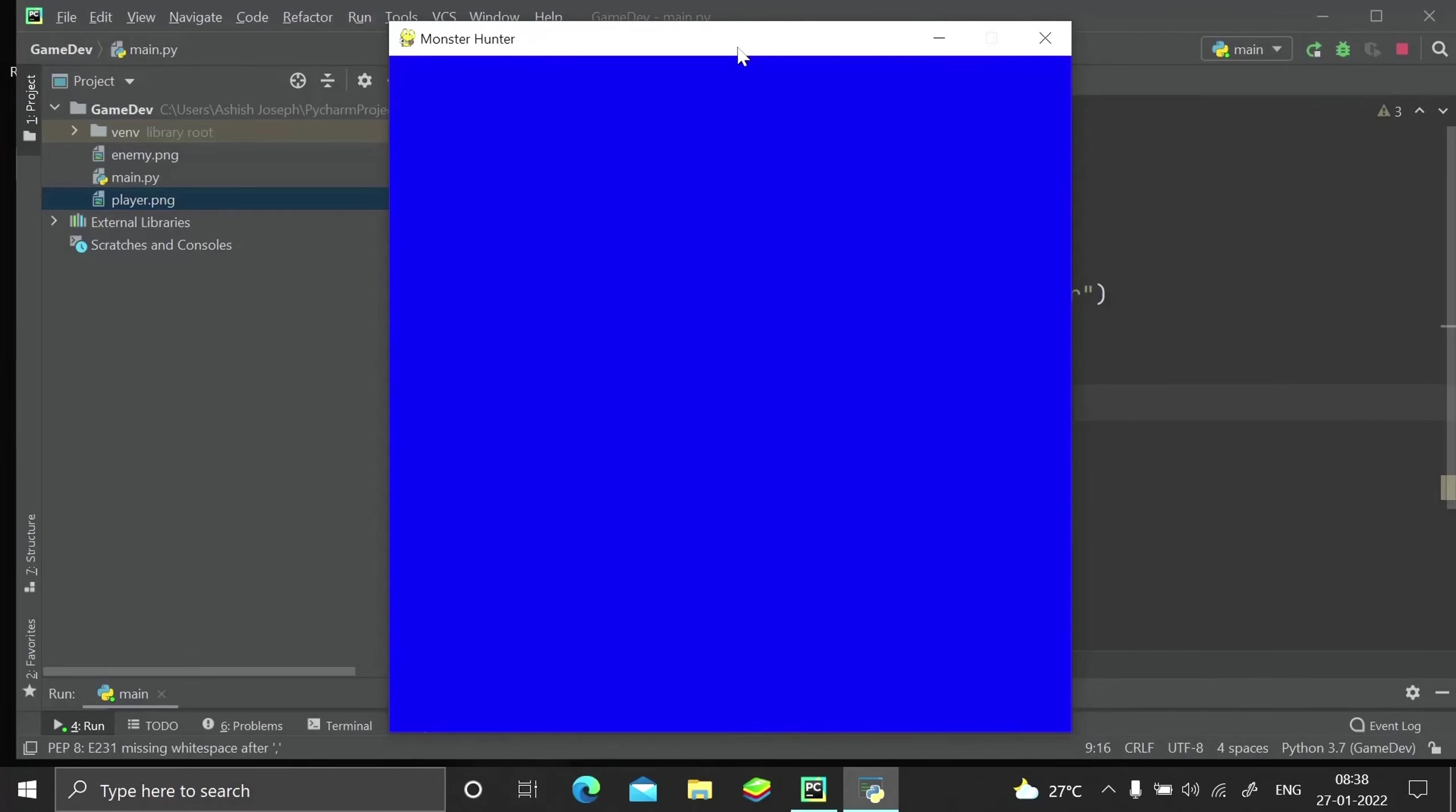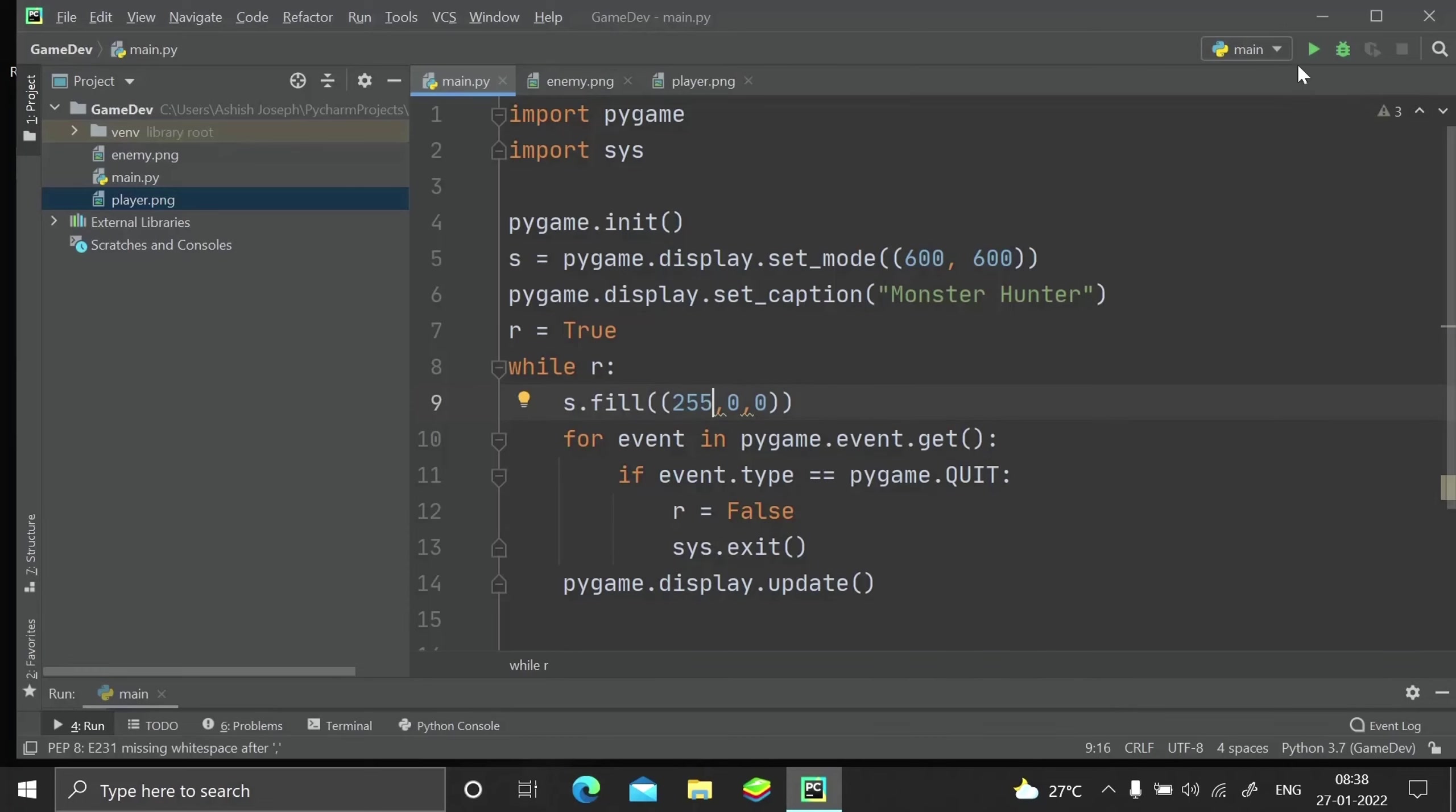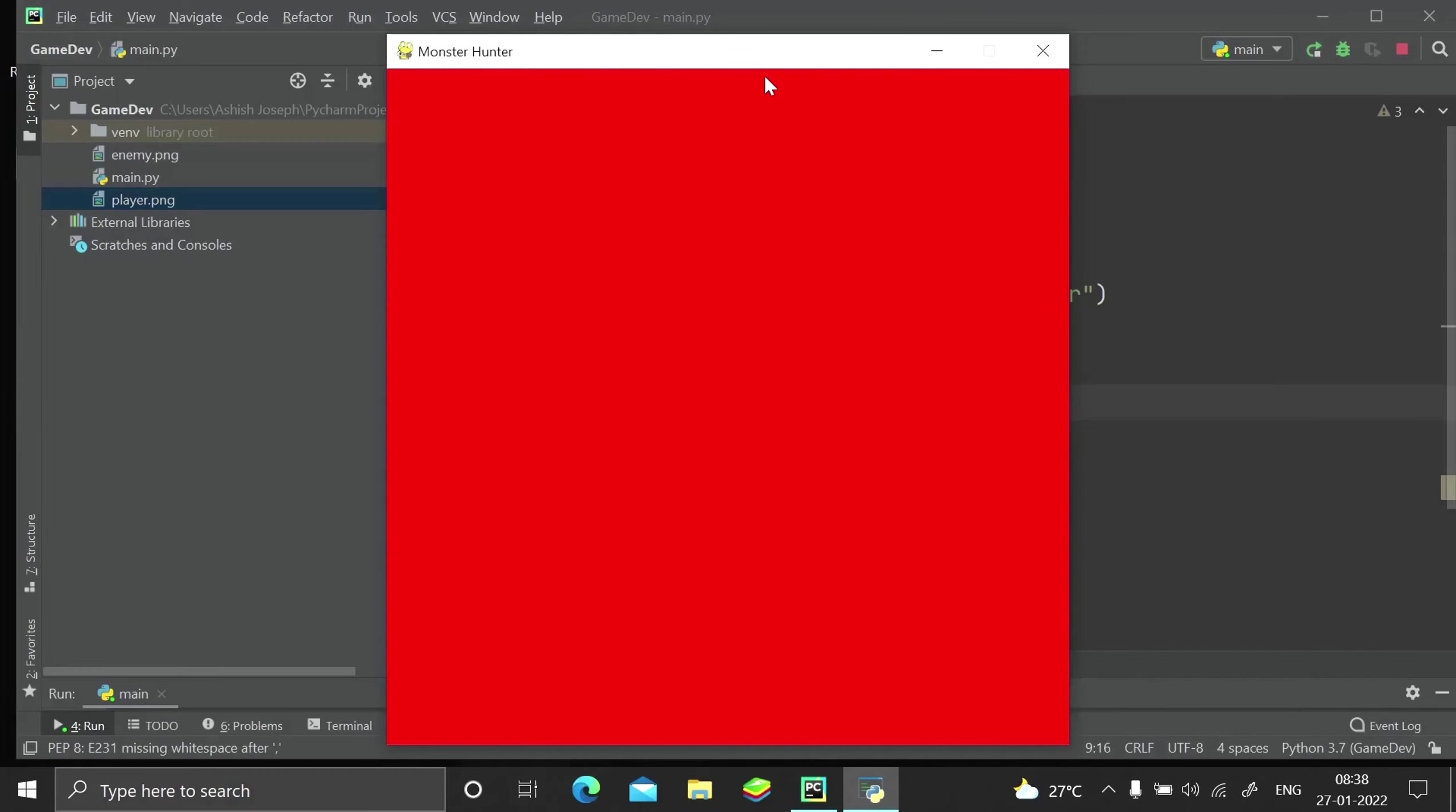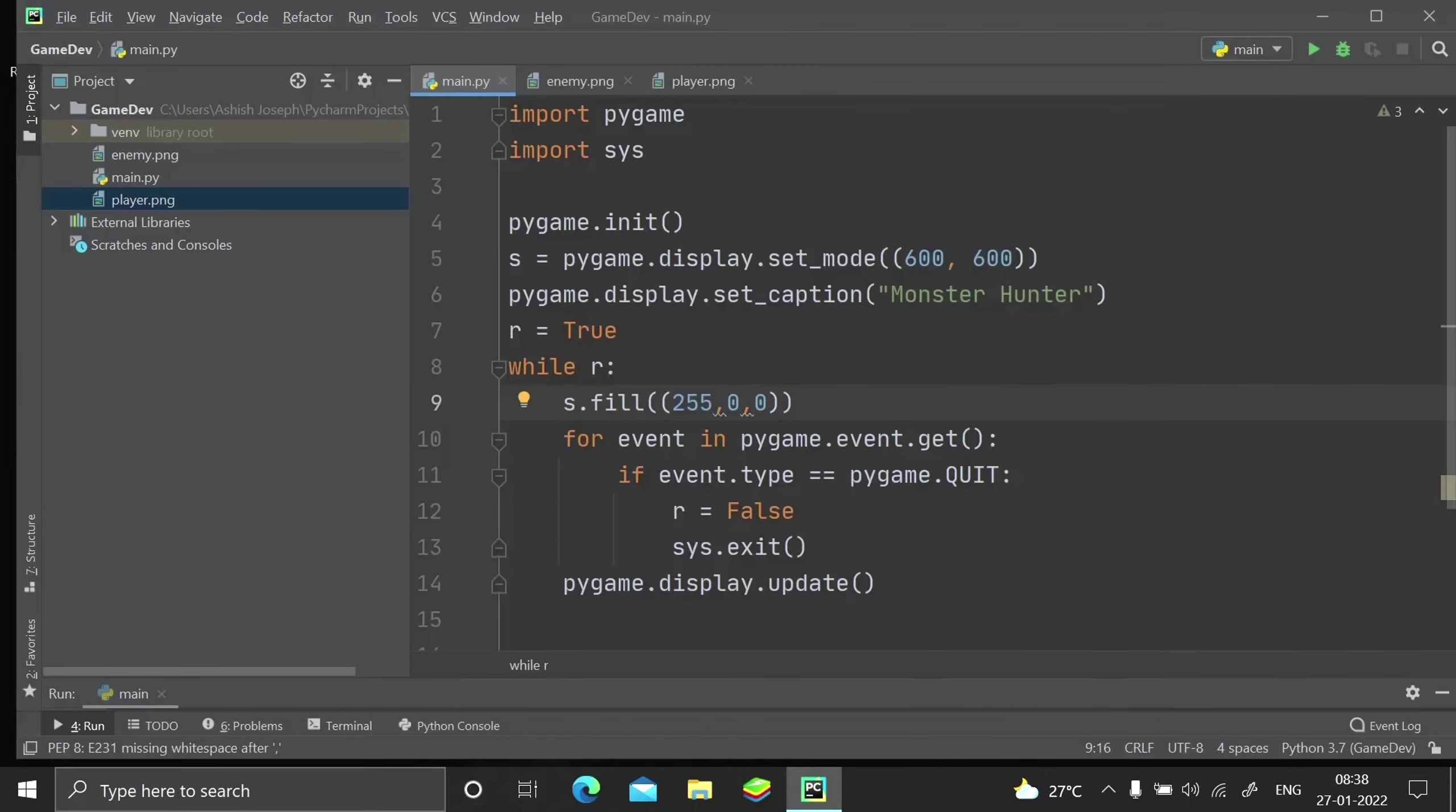Let me just change and give a red color to the screen. Here we are, we have got a red value to the screen. Likewise, if I just put the value to be 0, 0, 0, it will actually render a black window.